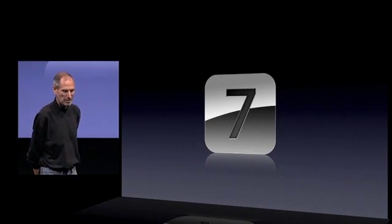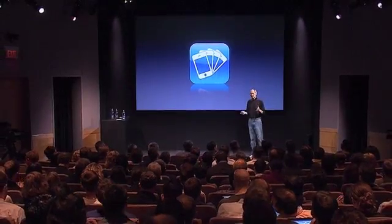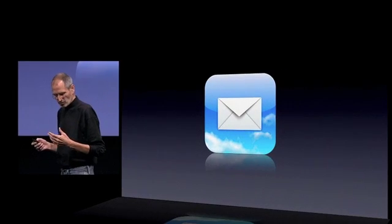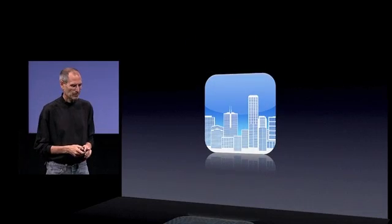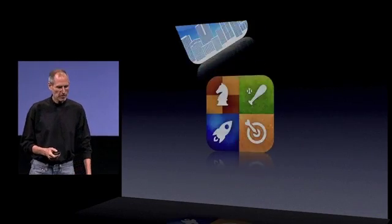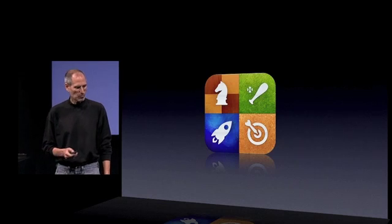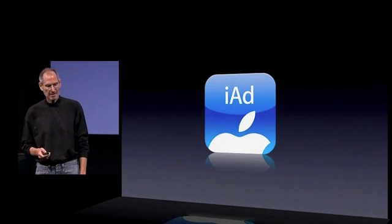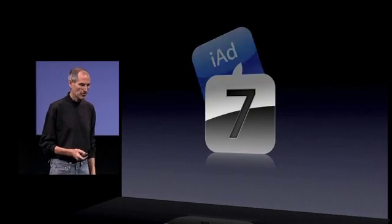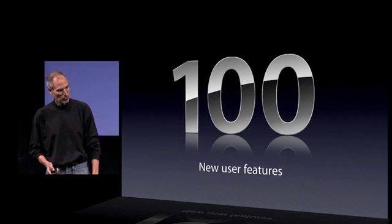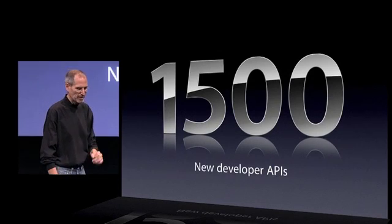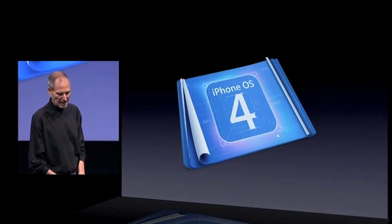Let's review the seven tent poles: multitasking, folders, dramatically enhanced mail client, iBooks, much deeper enterprise features, a preview of Game Center, and iAd. These are just seven of the over 100 user features and over 1,500 new developer APIs in iPhone OS 4.